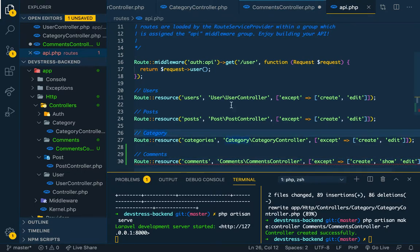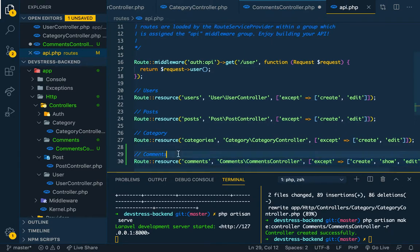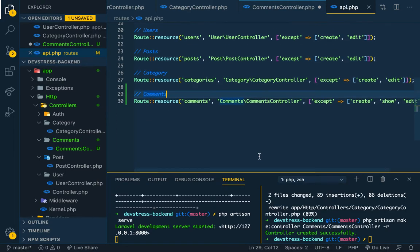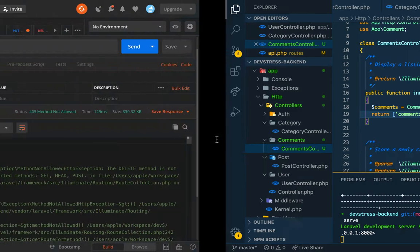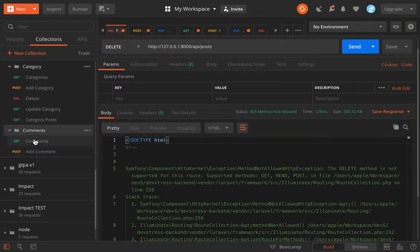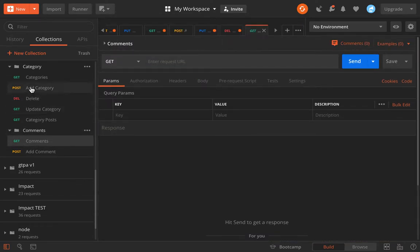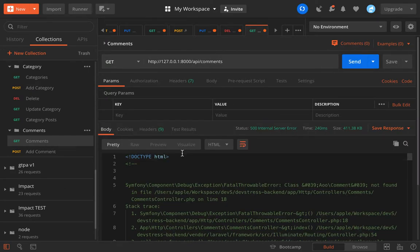So we can save it. This should do the trick. So that is it — comments. Getting all our comments here. Let's see whether we have it.